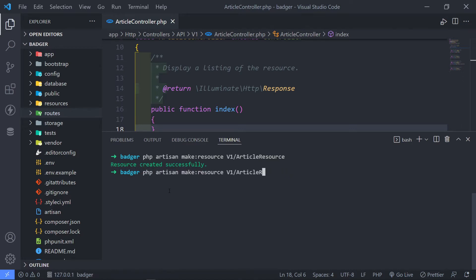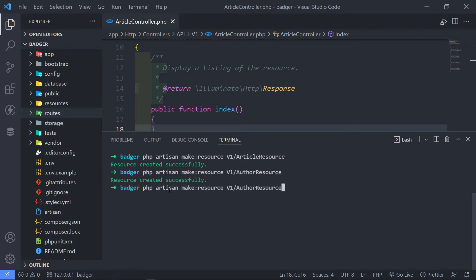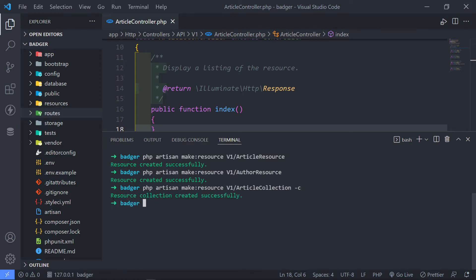So let's create another one. This one is basically going to be for our author. So author resource like this. There's our author resource created. But there's another one I want to create for articles — but instead of resource, I want to make a distinction between the two, so I'm just going to call it collection and add a dash C for that. A resource collection is created.